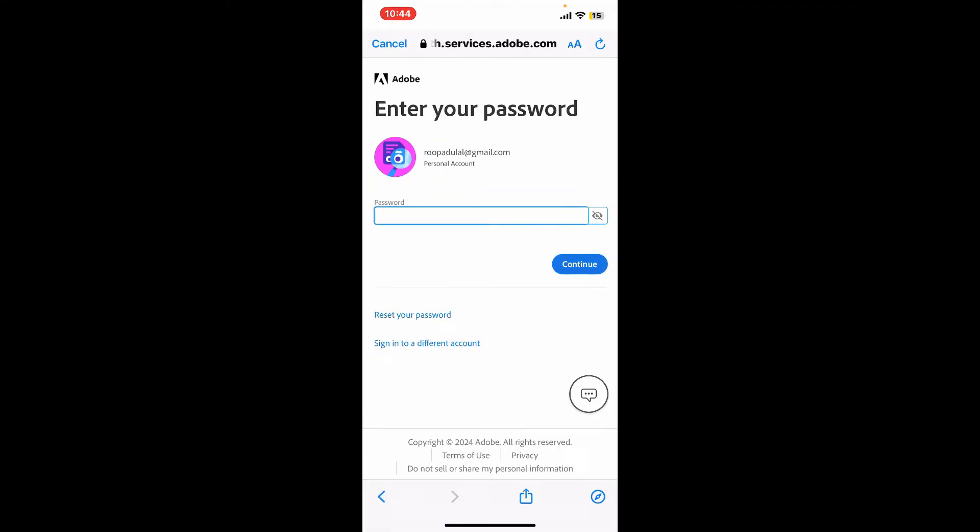On the next page, it will prompt you to enter your password. If you don't remember your password, click on the reset your password link at the bottom. If you do remember your password, type it down inside the password box and click continue.